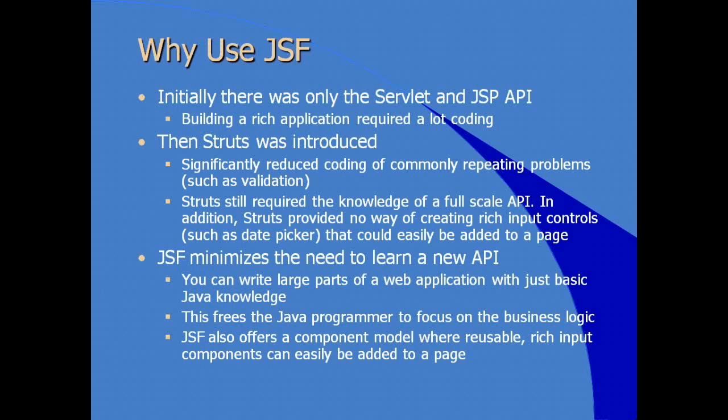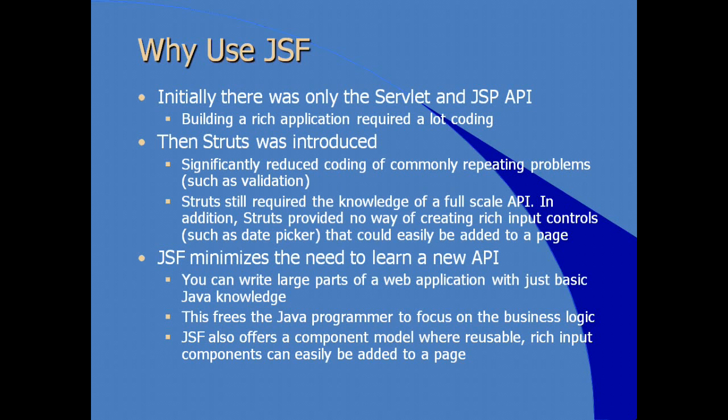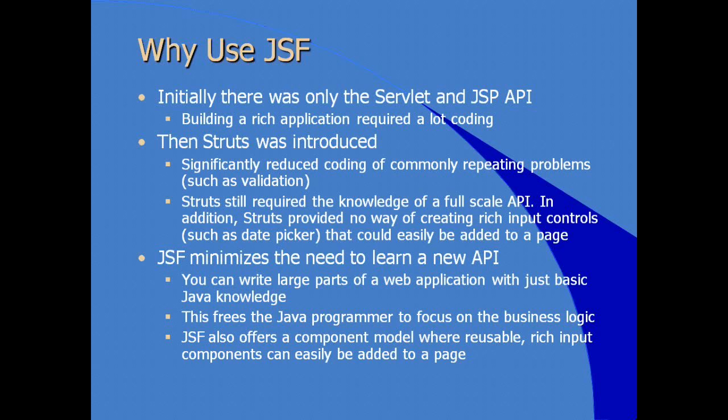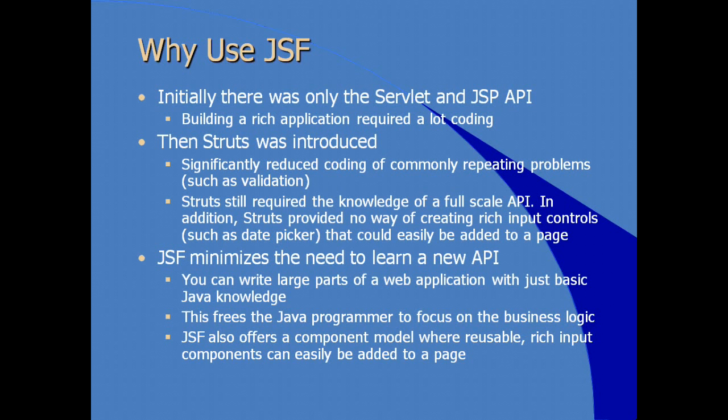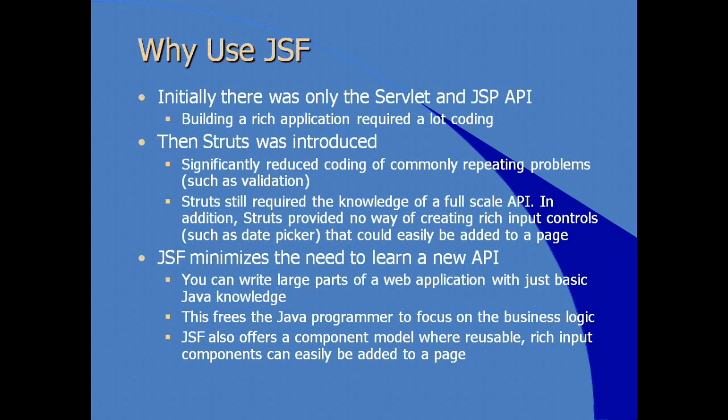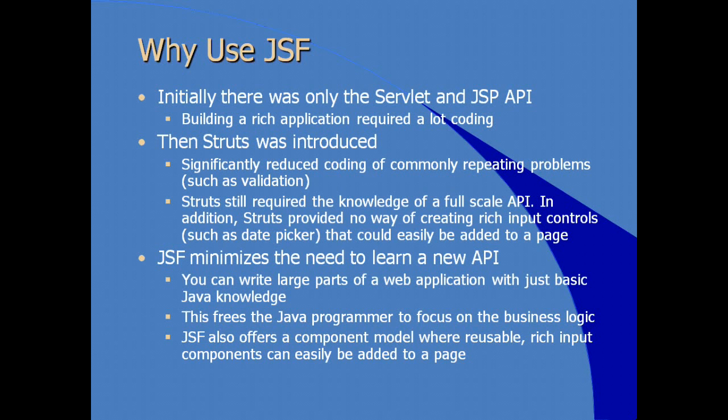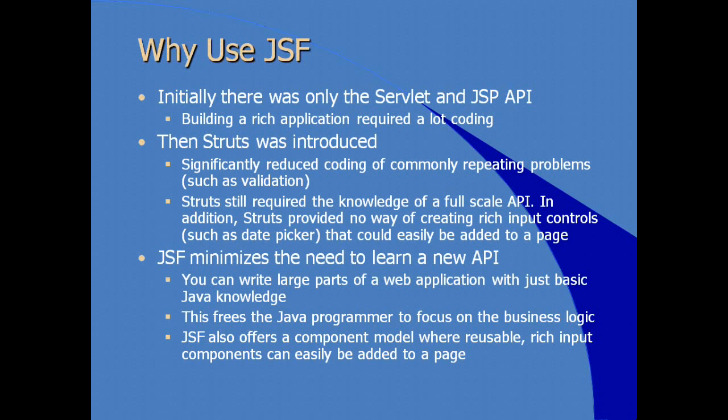Particularly when you're comparing JSF to Struts, JSF offers a component model where rich input components, which are reusable, can easily be added to a page, particularly a JSP page. So historically, Struts has been around much longer than JSF has, but JSF has matured quickly and is available as an implementation in most application servers, web application servers, and certainly any Java EE web application server.